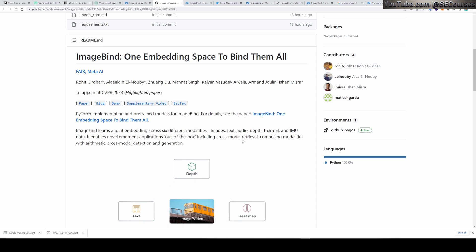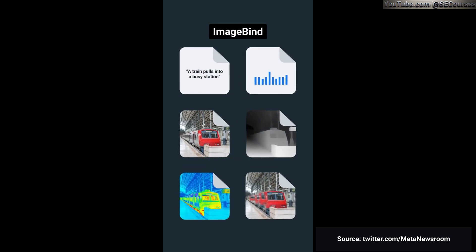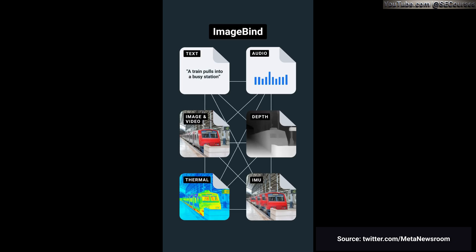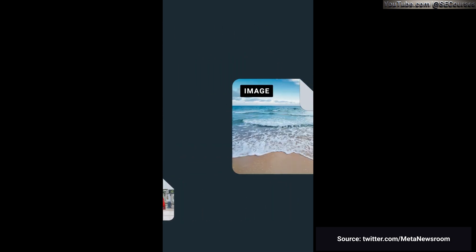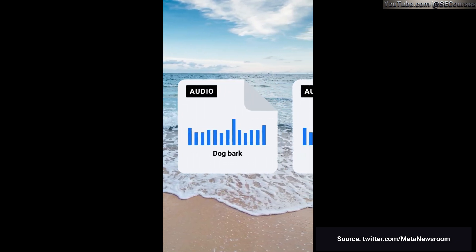Now let's watch their supplementary demo video. Most AI models only work across one or two modes, but their new ImageBind model works across six: text, audio, images and video, 3D, thermal, and motion data. You give it input in one form and it can relate it to any others — it works more like our own imagination. For example, if you give it a picture of a beach, it can find the sound of waves.